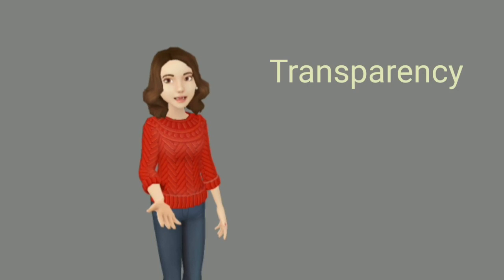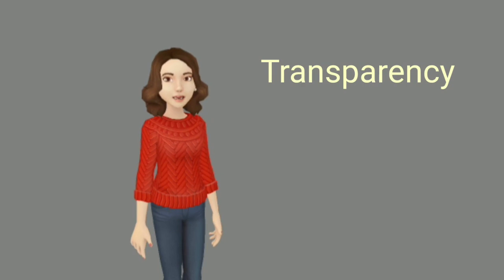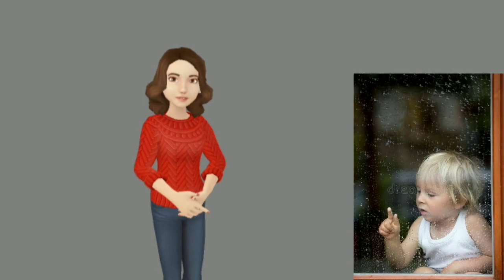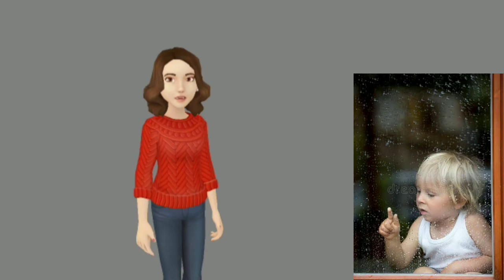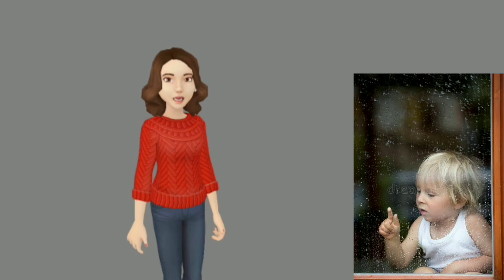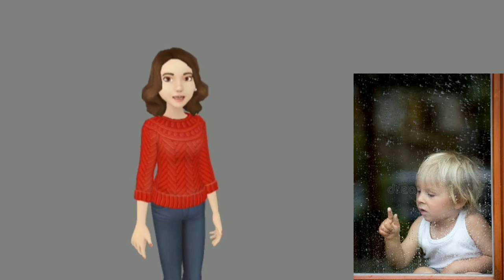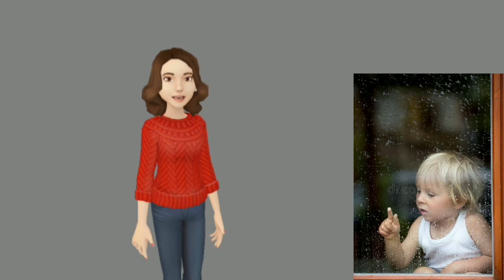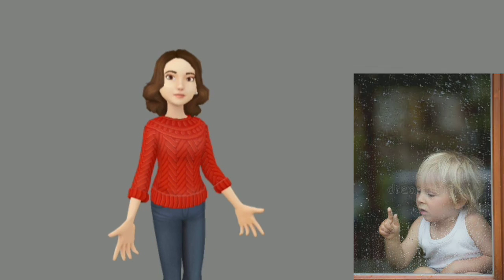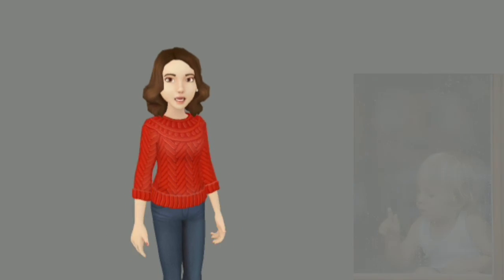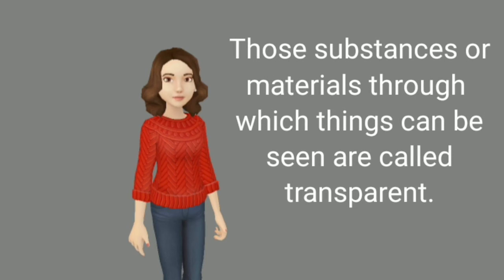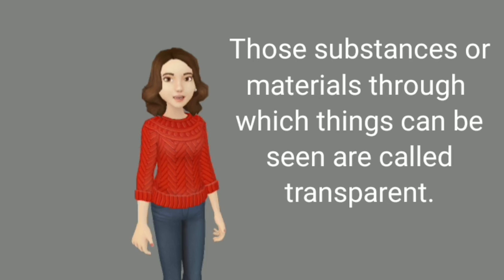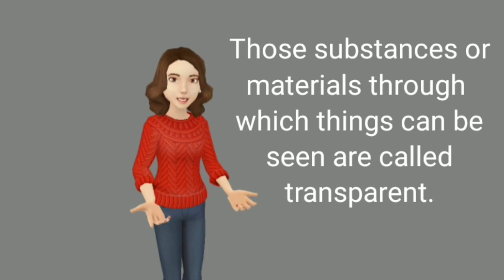Now last topic will be transparency. Can you hide behind a glass window? Obviously not, because your friend can see you behind it. Why? Because the glass window is transparent. Those substances or materials through which things can be seen are called transparent.